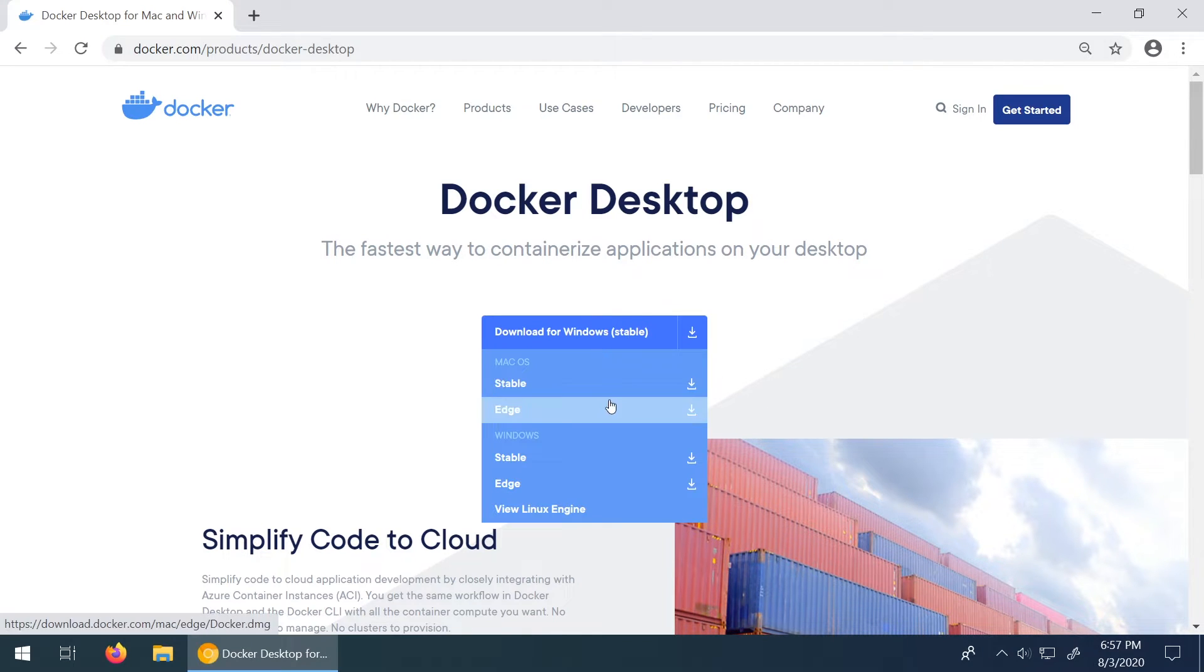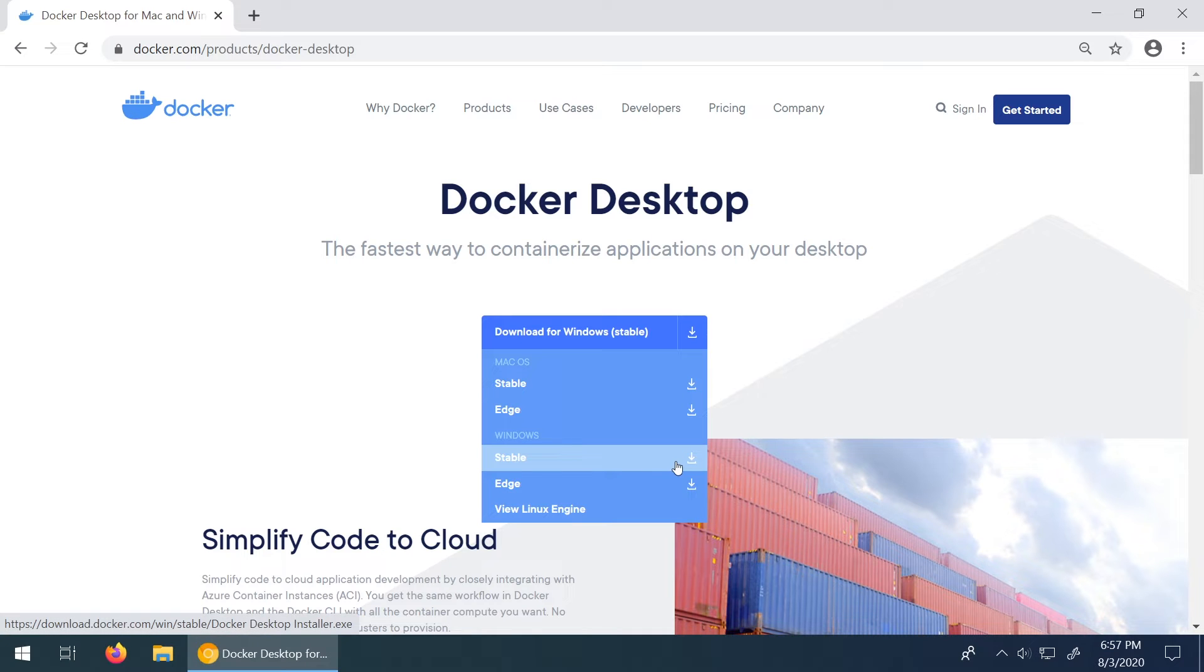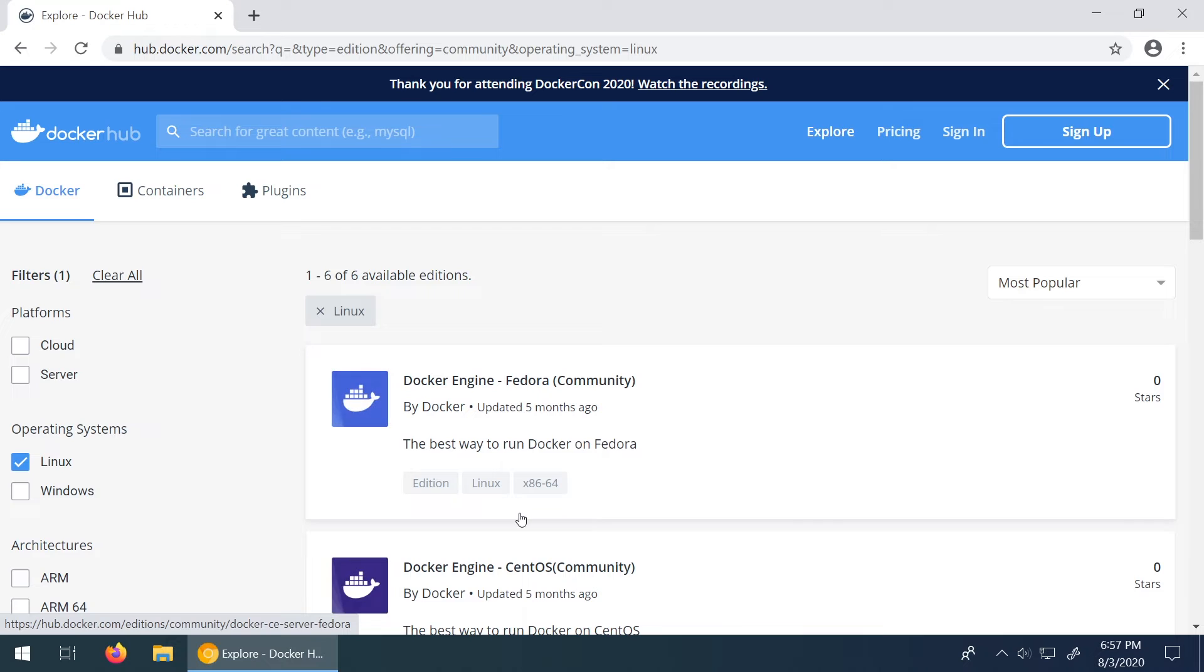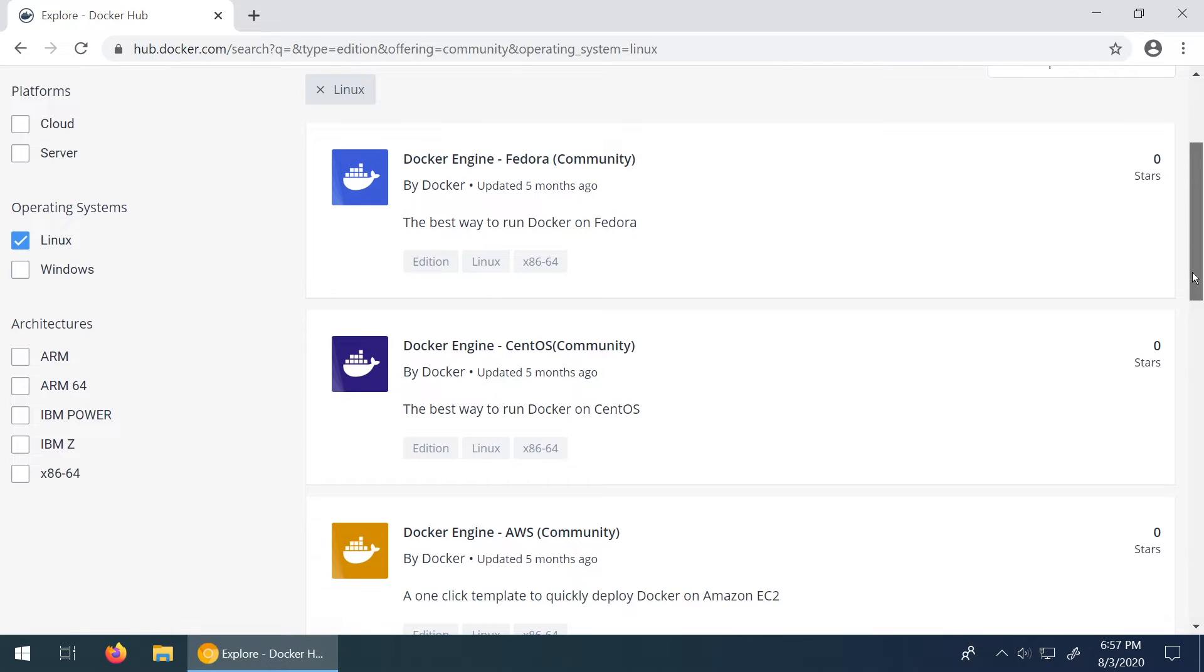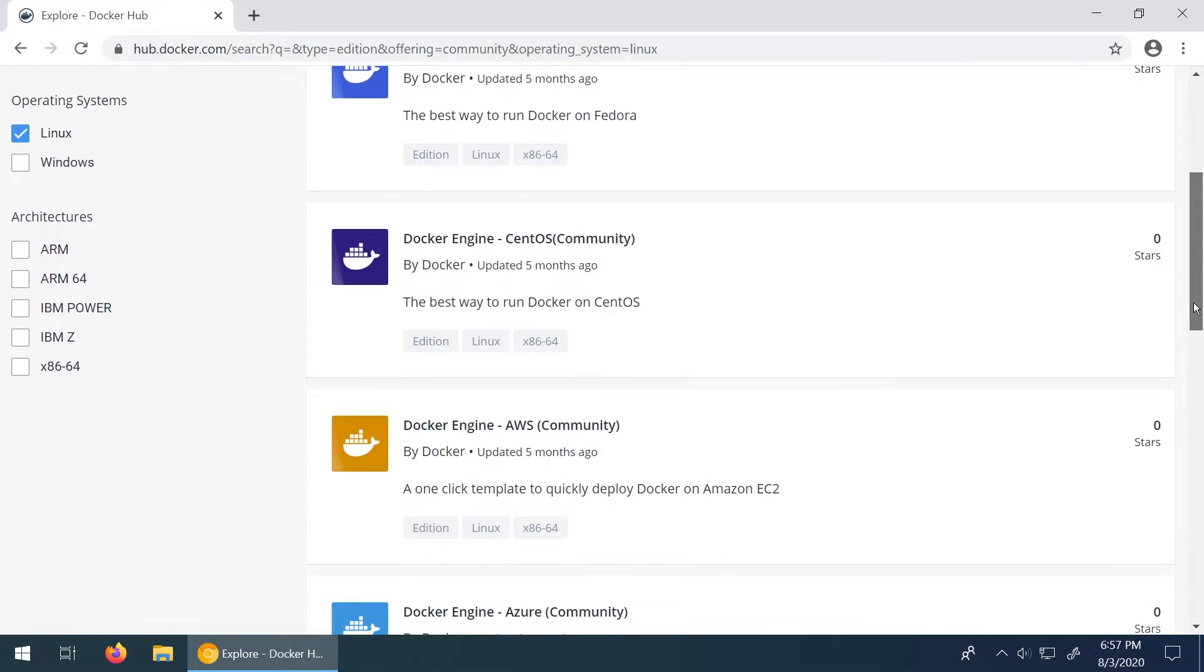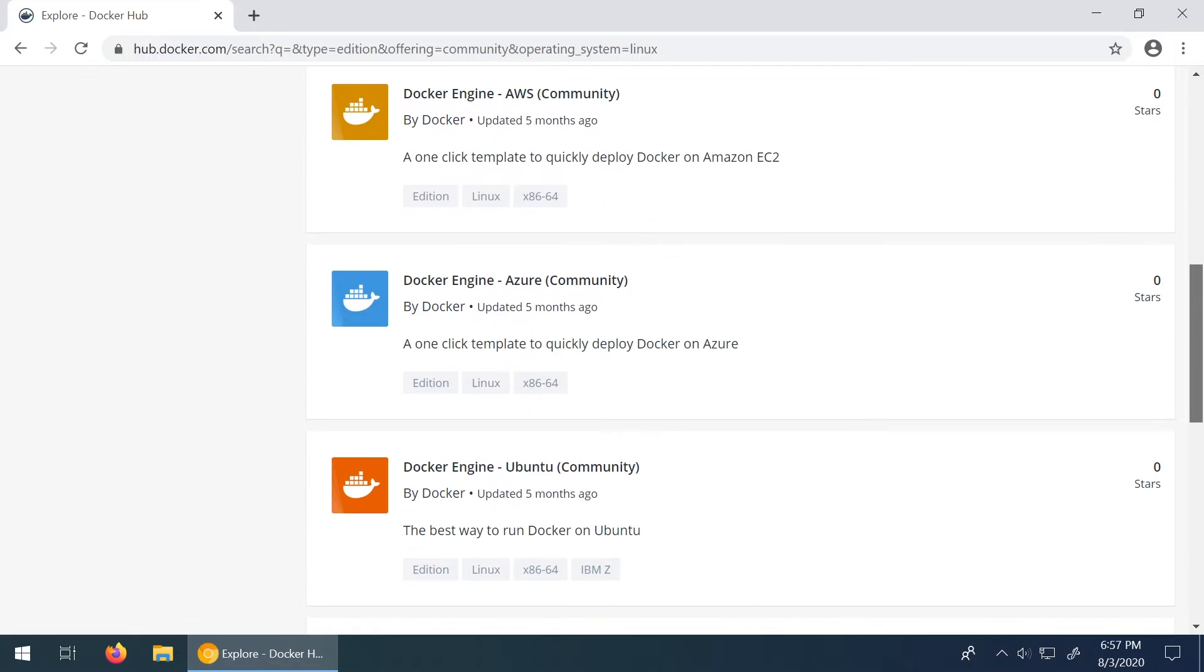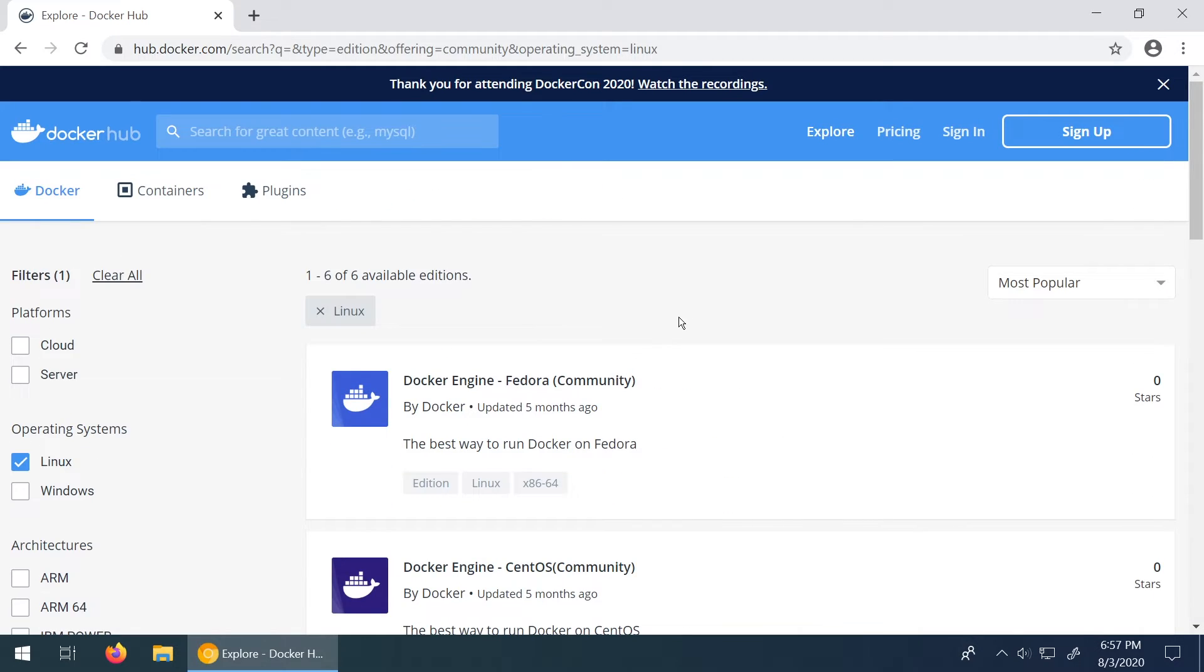So hover over this. It should auto detect what operating system you're on. So if you're on Mac you should get the stable version. If you're on Windows get the stable version as well. And if you're on Linux, if you click on View Linux engine, it brings you to this other link where it specifies the distribution specific files that you'll need to install Docker.